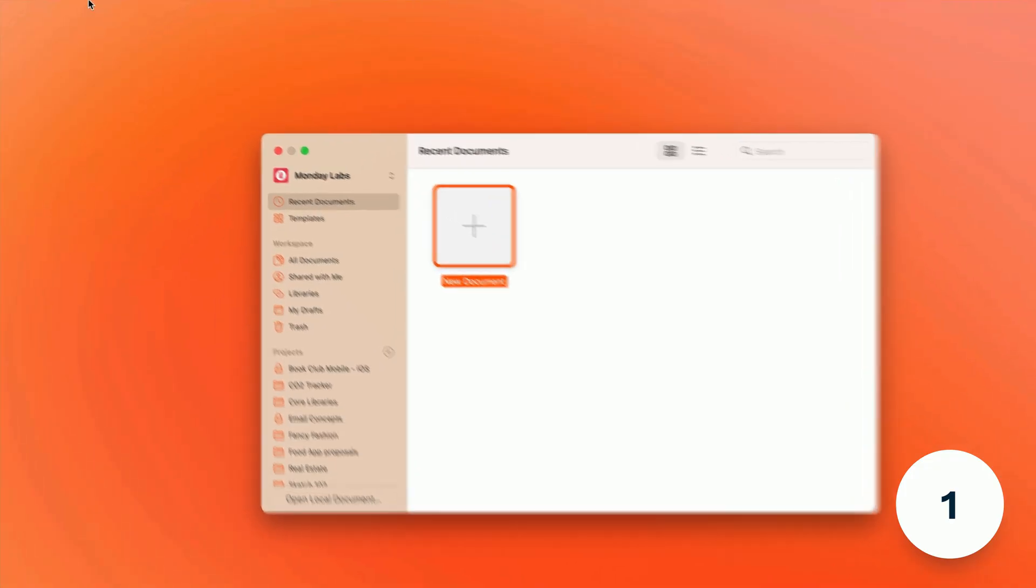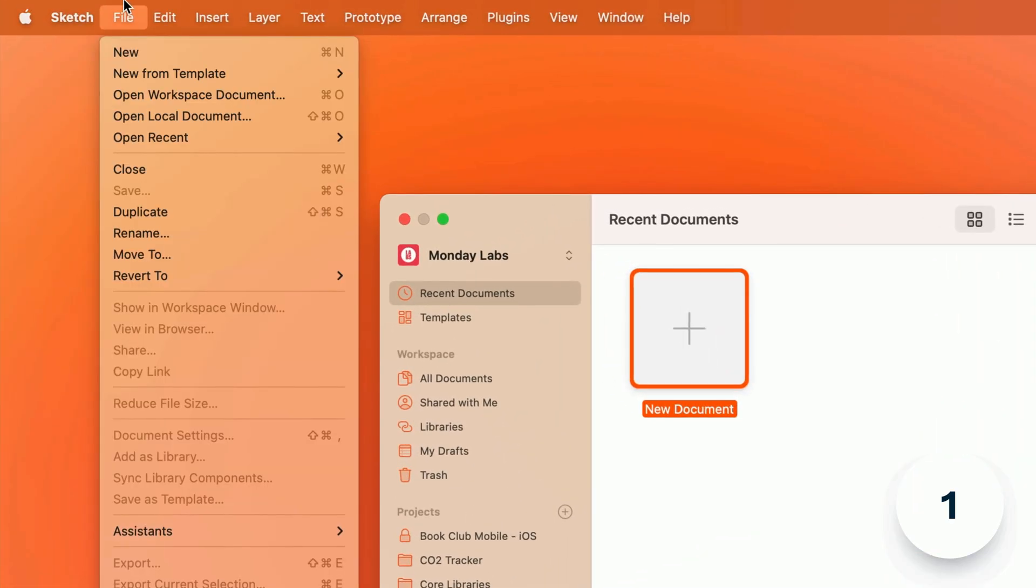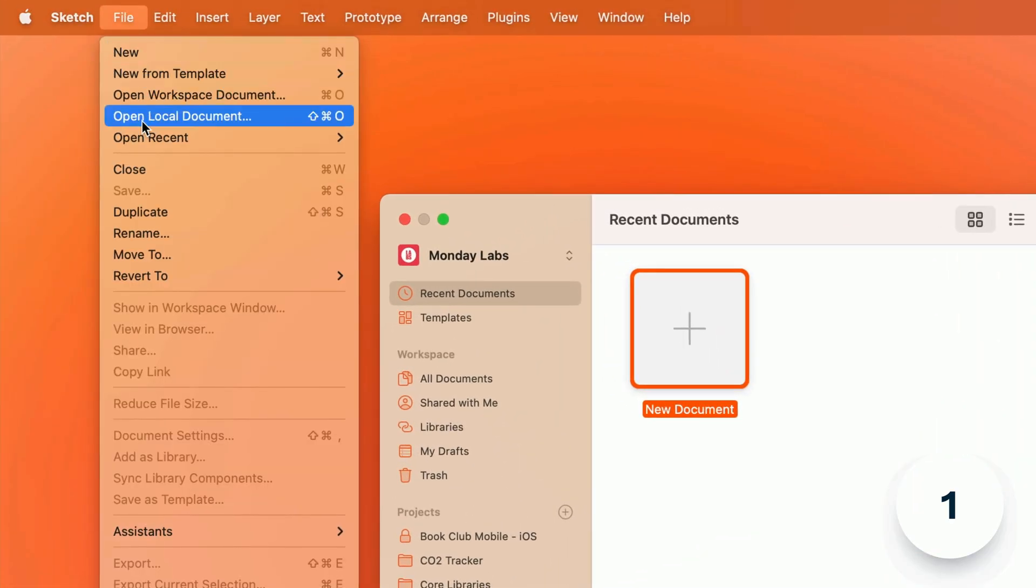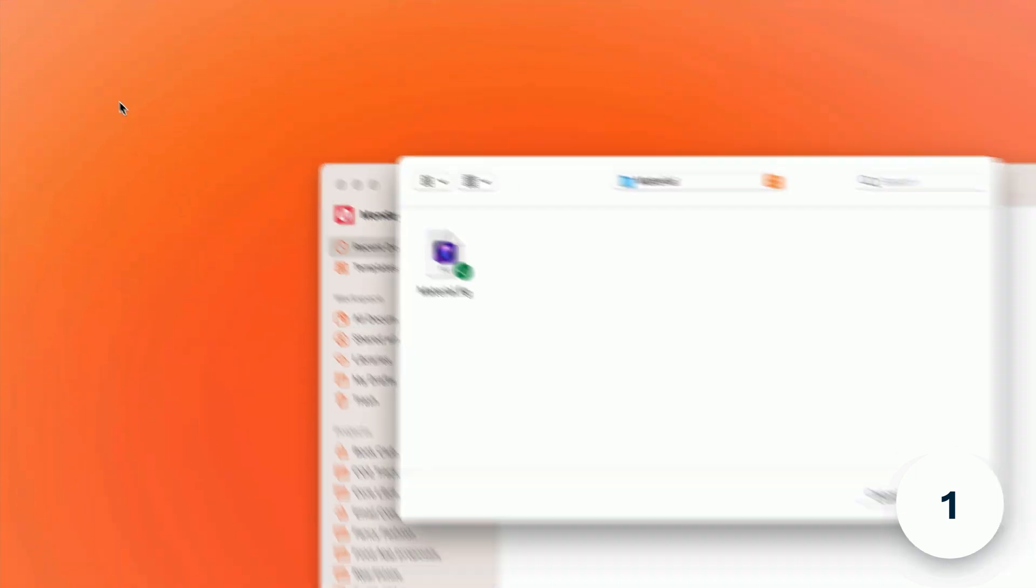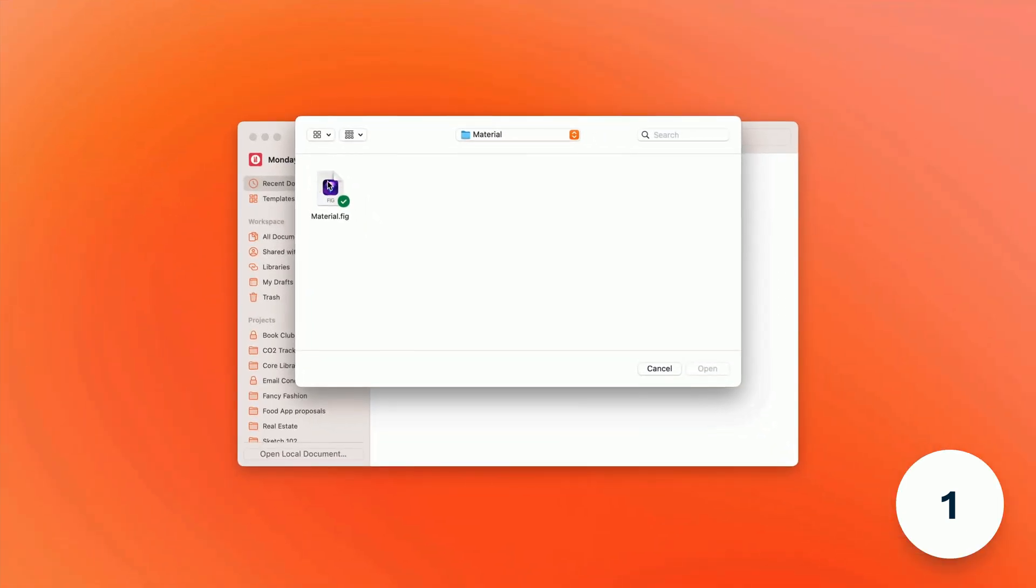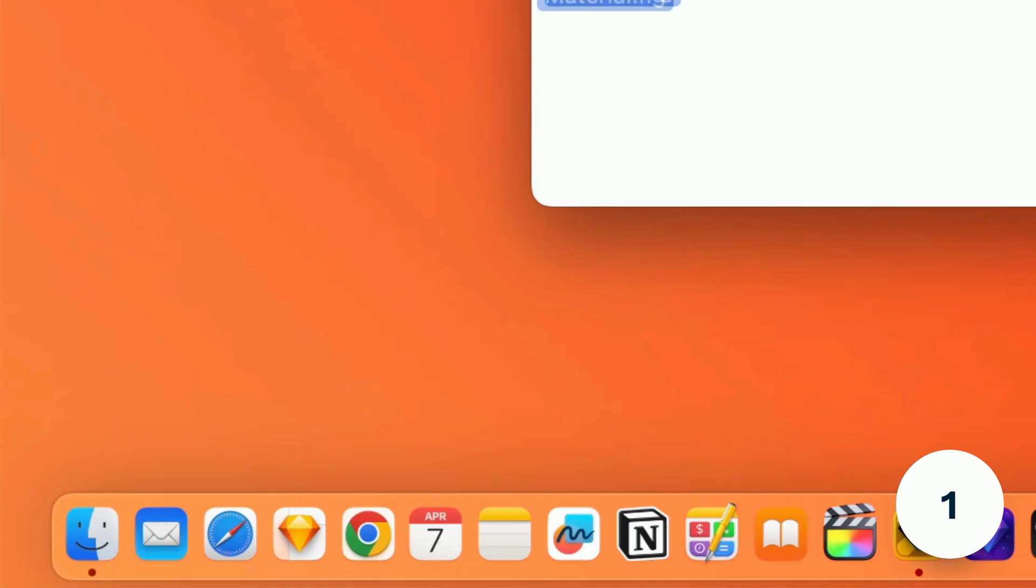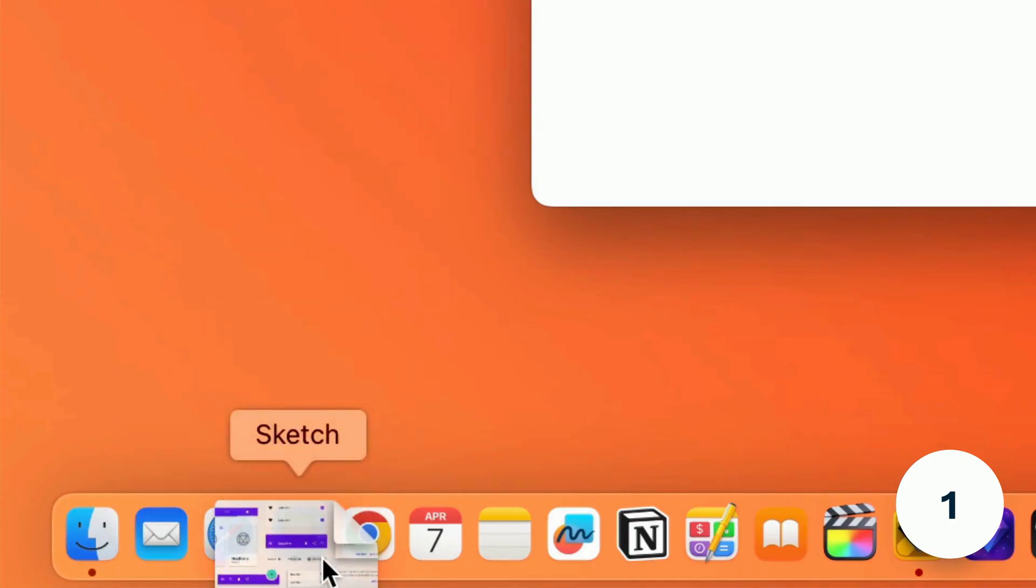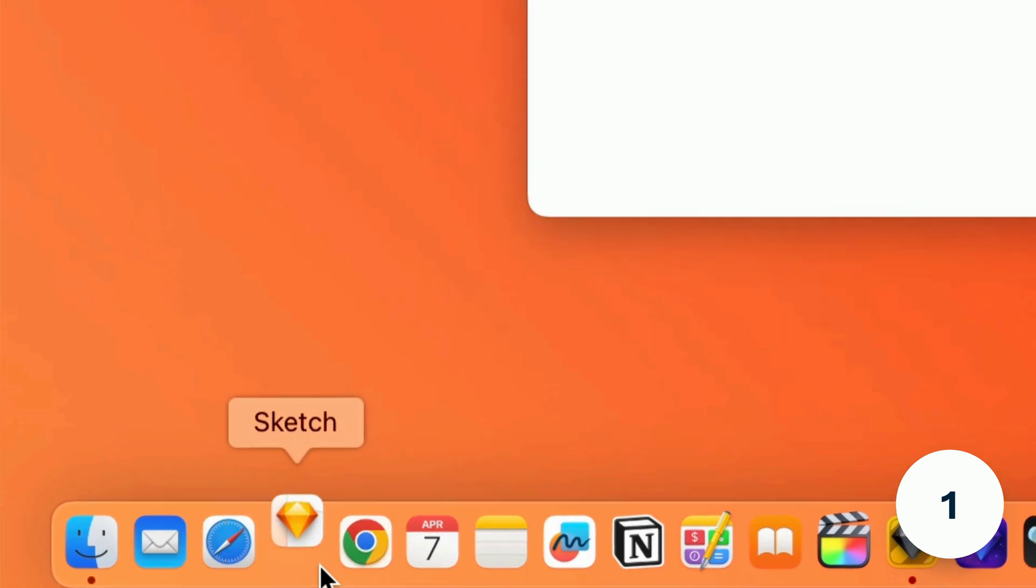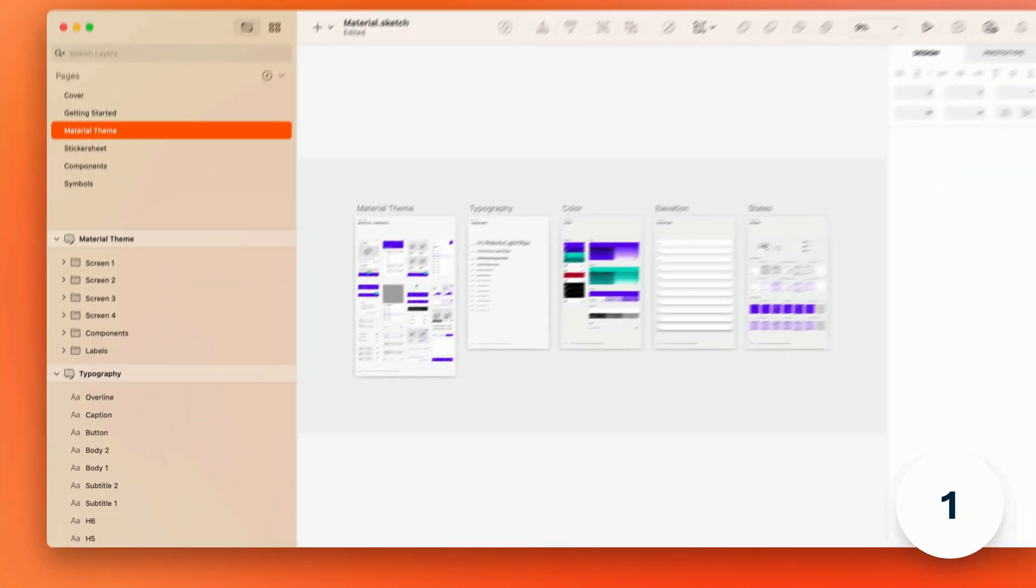This first gem is actually pretty huge so hopefully you've already seen it but you can now open Figma files in Sketch. Just head to file open local document and choose your .fig file or drag it over the sketch icon in the dock and we'll handle the rest.